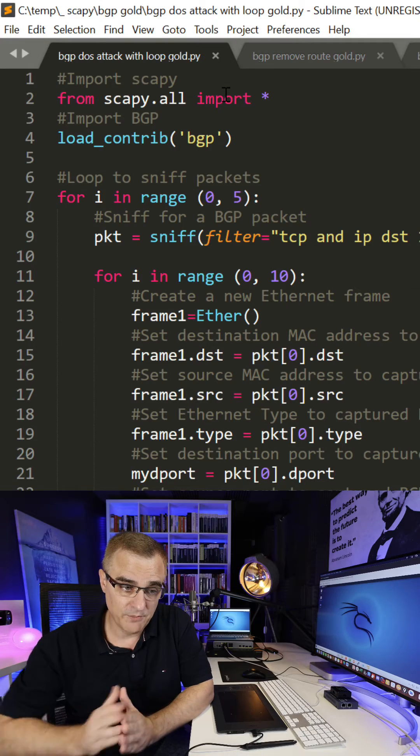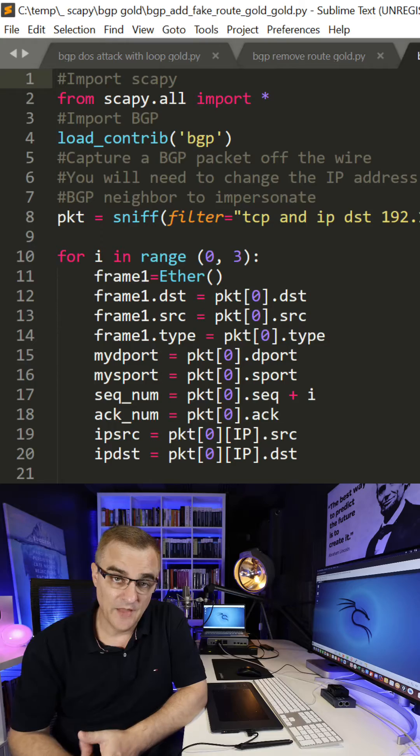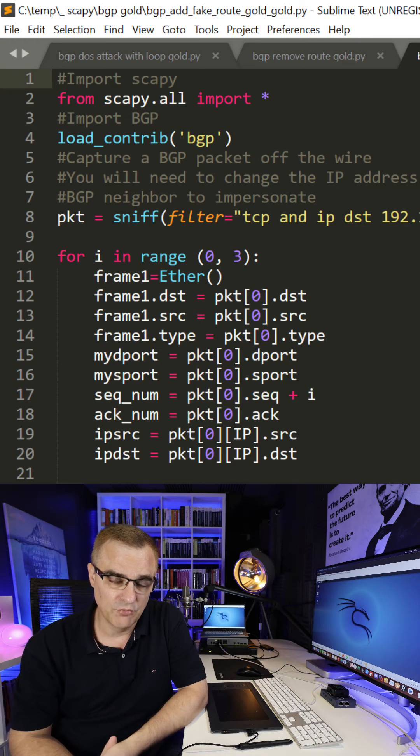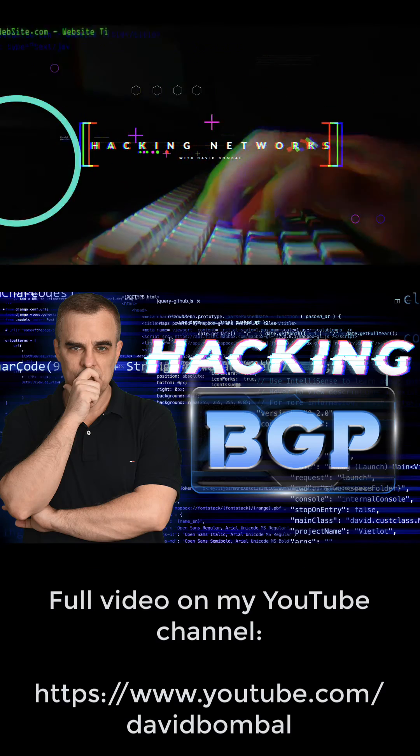Secondly, I'm going to show you how to remove a route from the routing table of a BGP router. So: first script — reset neighbor relationship; second script — find a route in the routing table and remove it; and the third script is where we inject a fake route into the routing table of a BGP router.